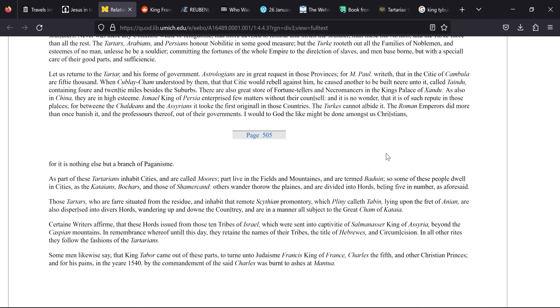Certain writers affirm that these hordes issued from those ten tribes of Israel which were sent into captivity of Salmaneser, king of Assyria, beyond the Caspian Mountains. In remembrance whereof until this day they retain the names of their tribes. That's important. So they will retain the names of their tribes, the title of Hebrews, and circumcision. In all other rites they follow the fashions of the Tartarians.